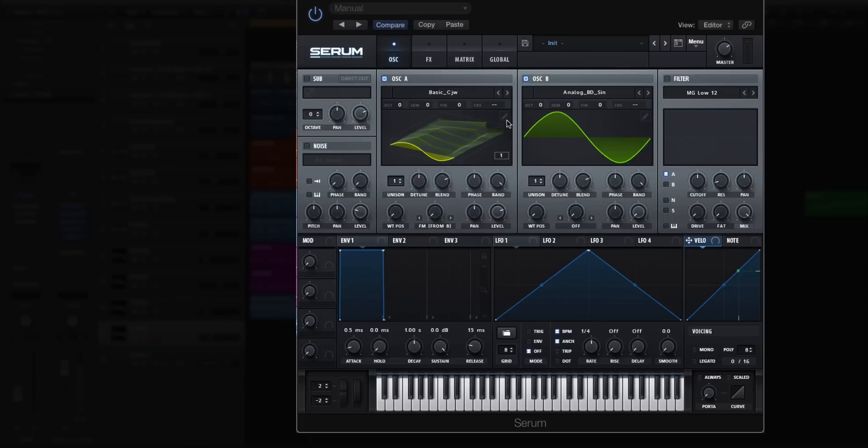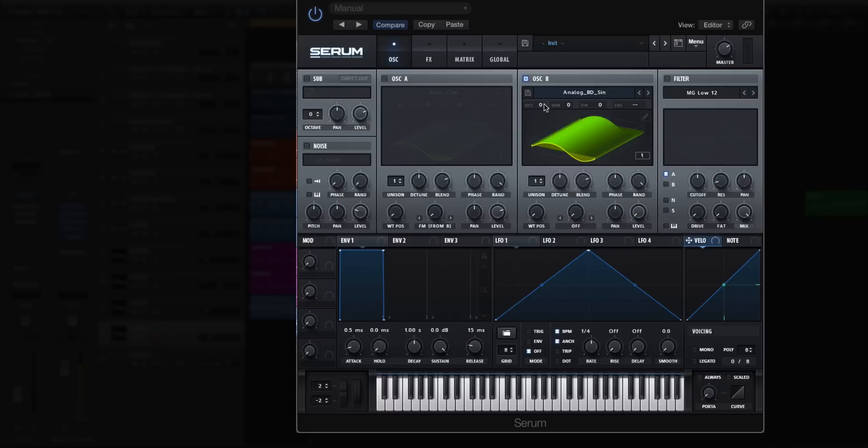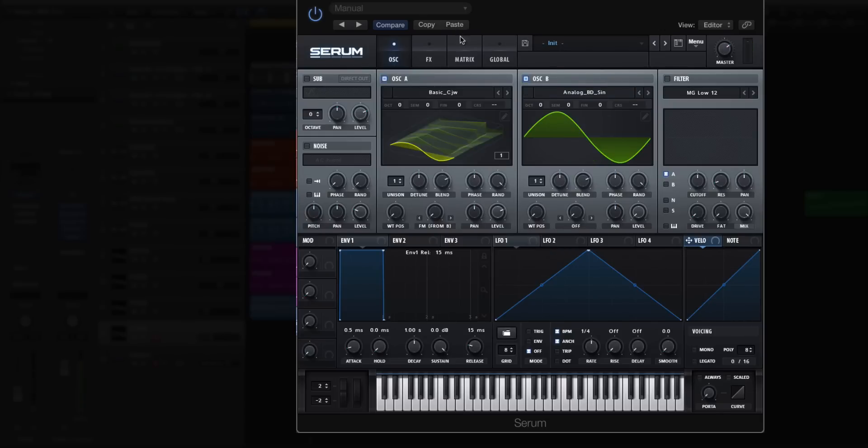Now, what we could do, and this is the wrong way to do it, you could go menu and resample to oscillator B. That's going to tell Serum to take a snapshot of everything going on in the synth and convert it into a wavetable. But if I solo oscillator B, it doesn't sound very much like an FM synth style sound. So what happened?